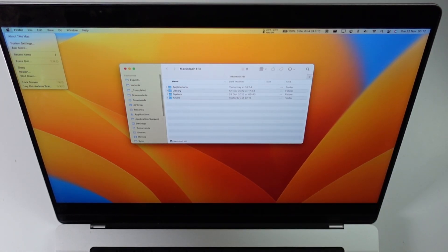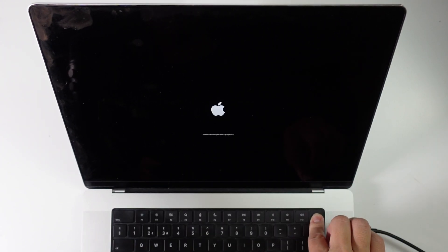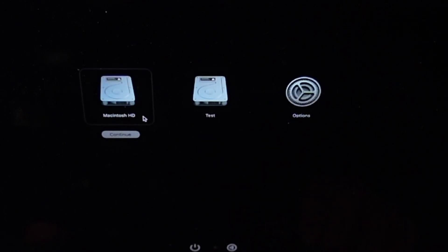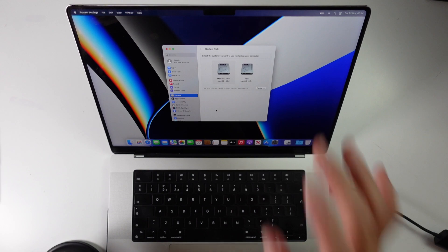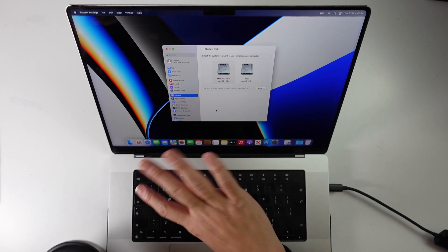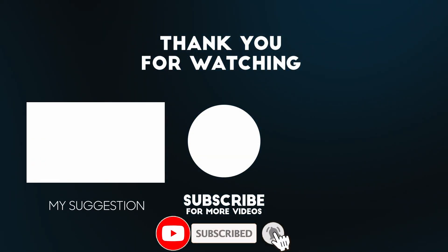There's also an alternate way to switch between partitions. Shut down the Mac, then hold the power button until you see 'Continue holding for startup options', then 'Loading startup options' — release the button. You'll see both Macintosh HD and the test volume listed. Select whichever you want to boot into. We've now successfully installed two different operating systems onto the same hard drive using the APFS volume method. Hope you found this video useful — please like, subscribe, and I'll see you in the next video.